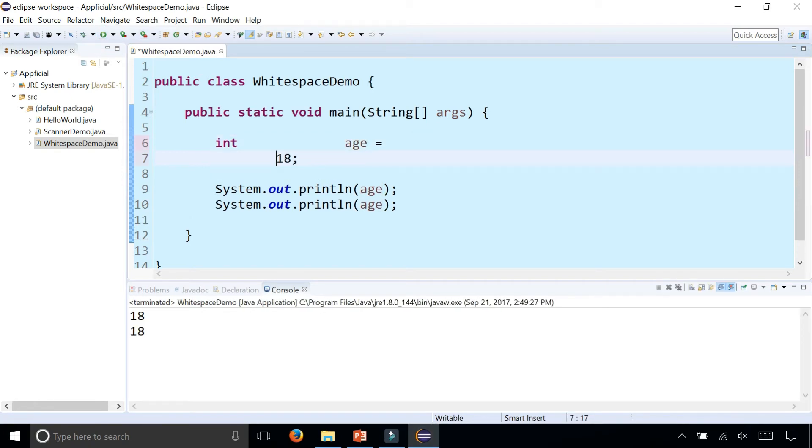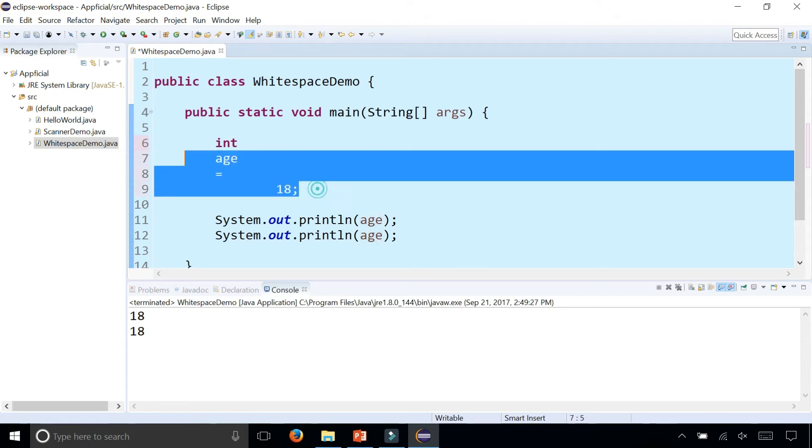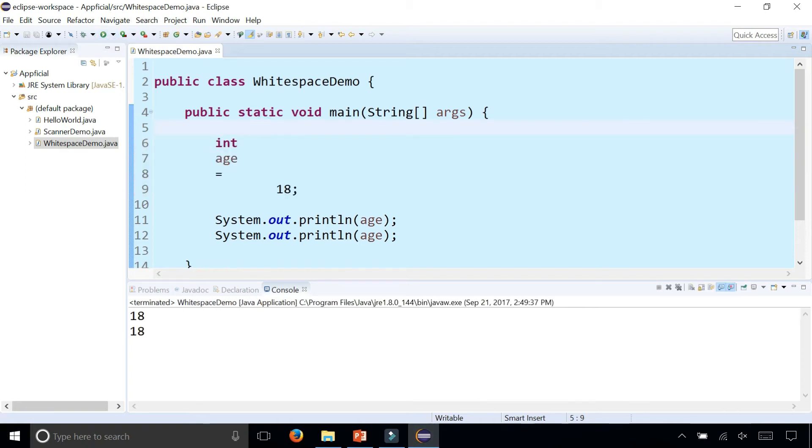And even if I split this up on multiple lines, you can do things like this. And this is actually all one Java statement and all the whitespaces are ignored.